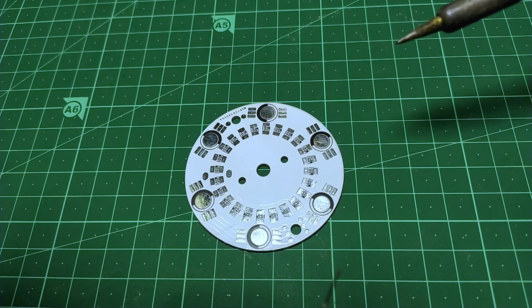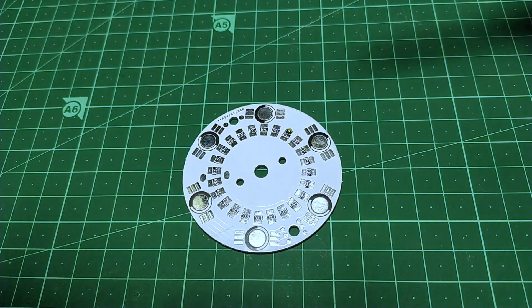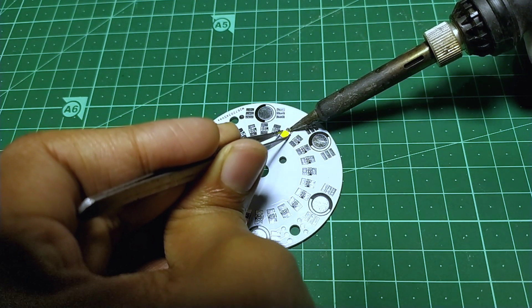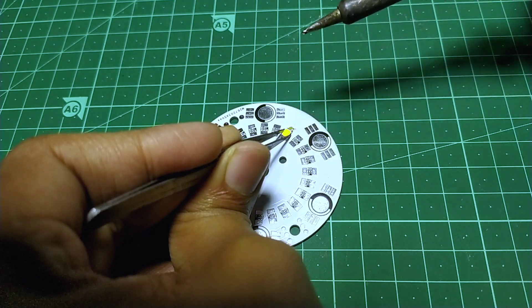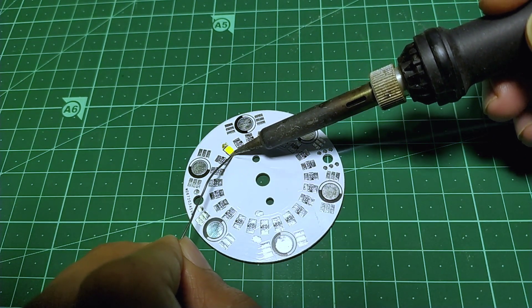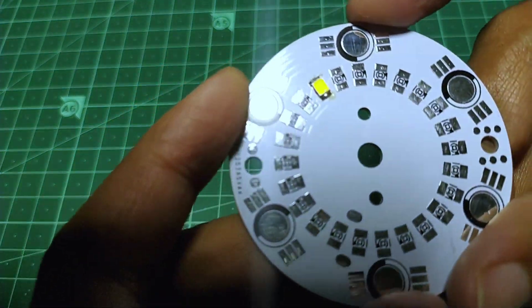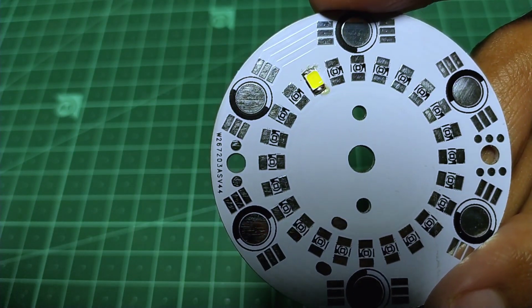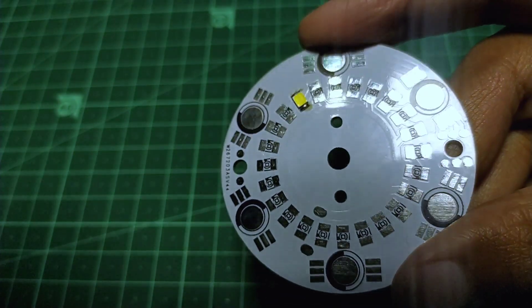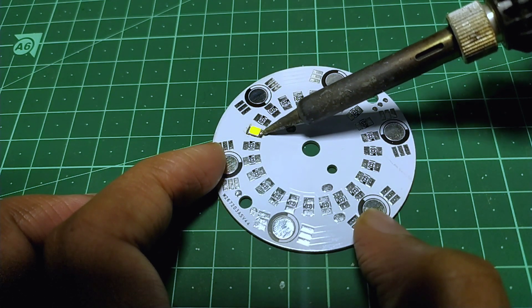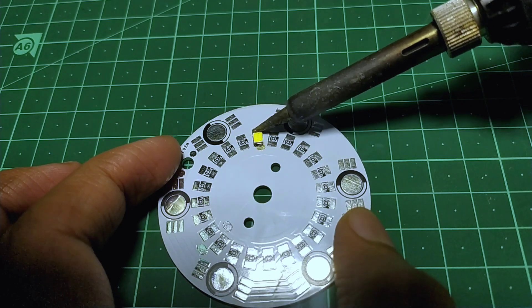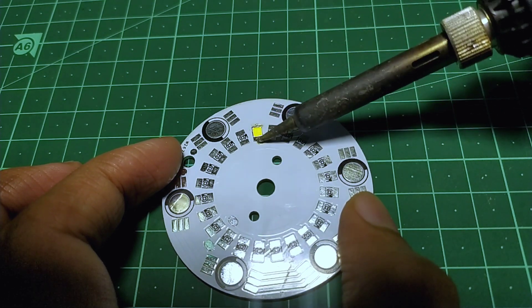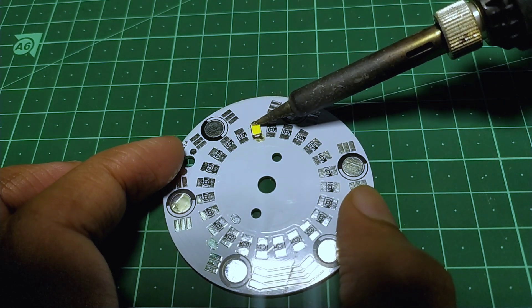Soldering aluminum PCBs is not very challenging. Your regular soldering iron can get the job done. But things get complicated when it comes to soldering a component. Because no matter how much you heat the pad, the heat gets dissipated almost instantly. Therefore pay attention while soldering.